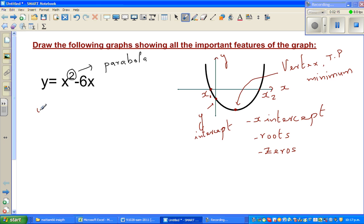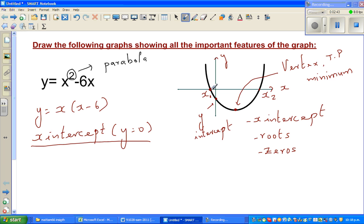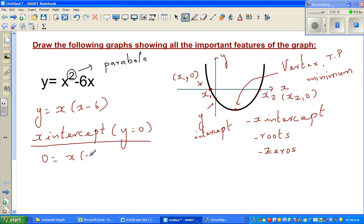First, let us factorize y. What can you factor out here? I can factor out an x, so it will be x times x minus 6. So you can get the x-intercept by putting y equal to 0. The x-intercept is where your y-value becomes 0. So if you put 0, you can say 0 is equal to x times x minus 6.